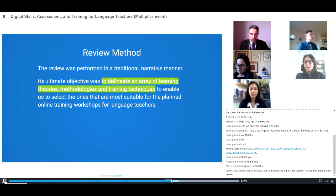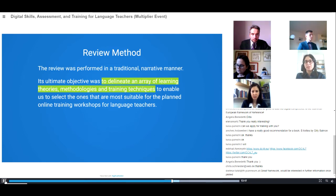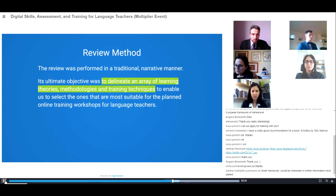In this effort, we used a traditional narrative methodology for reviewing training methodologies and techniques, which means that we thoroughly and critically evaluated different methodologies and approaches. The ultimate goal was to delineate an array of learning theories, methodologies, and training techniques to enable us to select the ones most suitable for the planned online training workshops for language teachers.